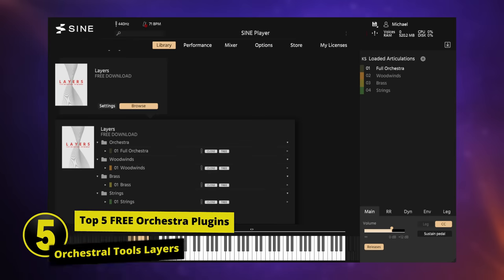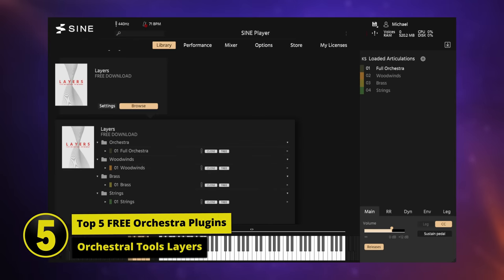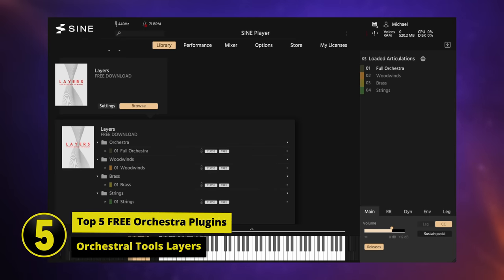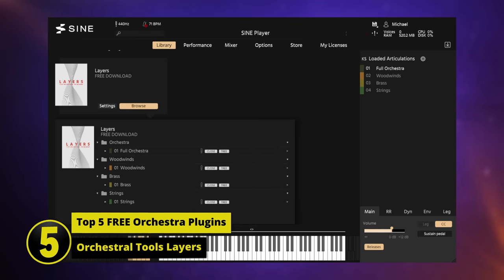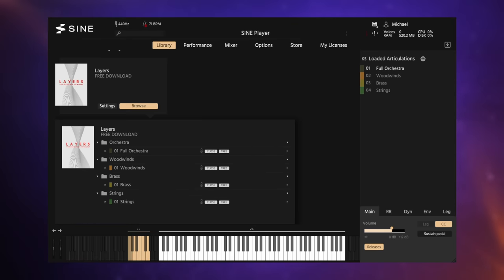This is Orchestral Tools Layers, and before we talk about why it's in my top five and indeed why it's at number five in my top five, let's just have a quick listen.